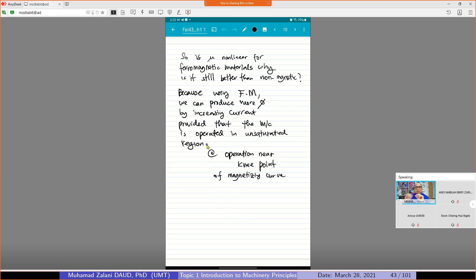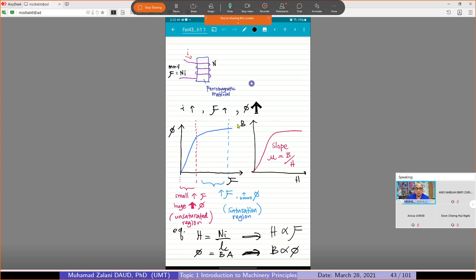Since ferromagnetic material will saturate after some time — after it is beyond the knee point — in electric machines, we will make sure that we operate the machine near the knee point. At a certain amount of current, if we add more current beyond that, the machine no longer functions efficiently, there will be losses. So we operate our machine near the knee point to ensure optimal operation.